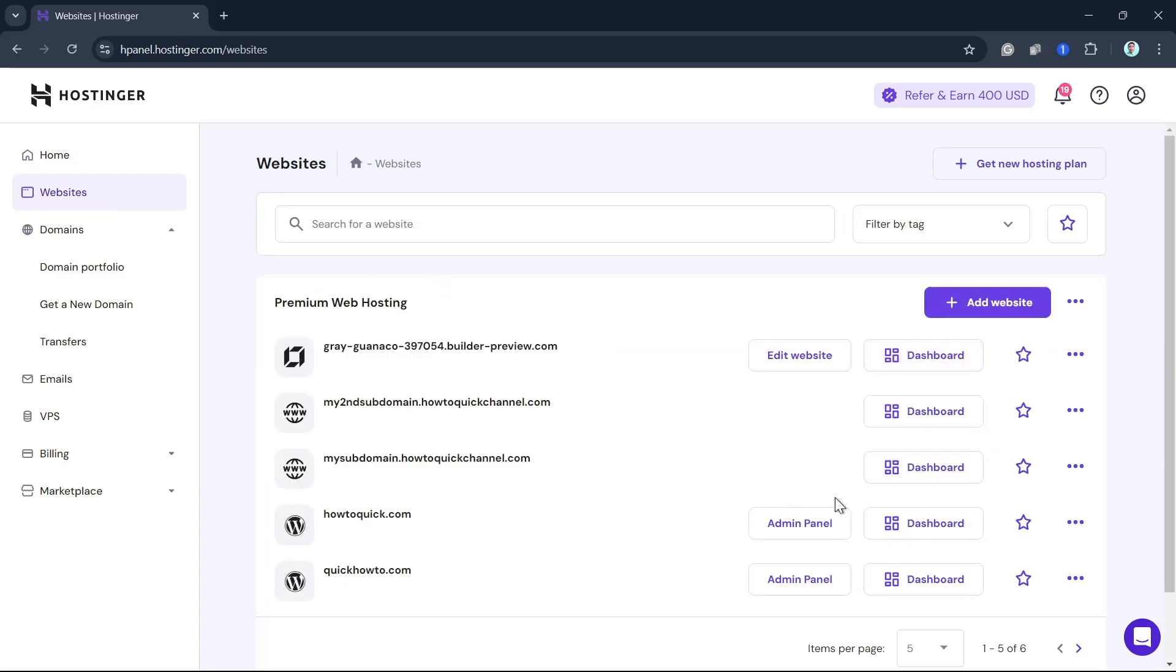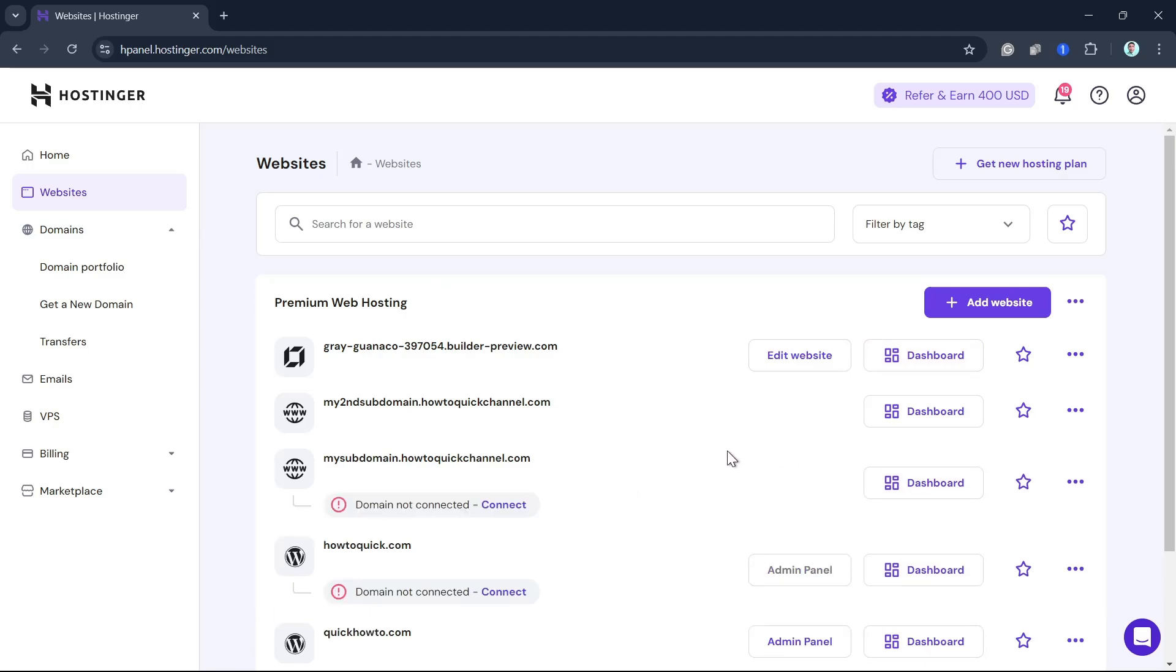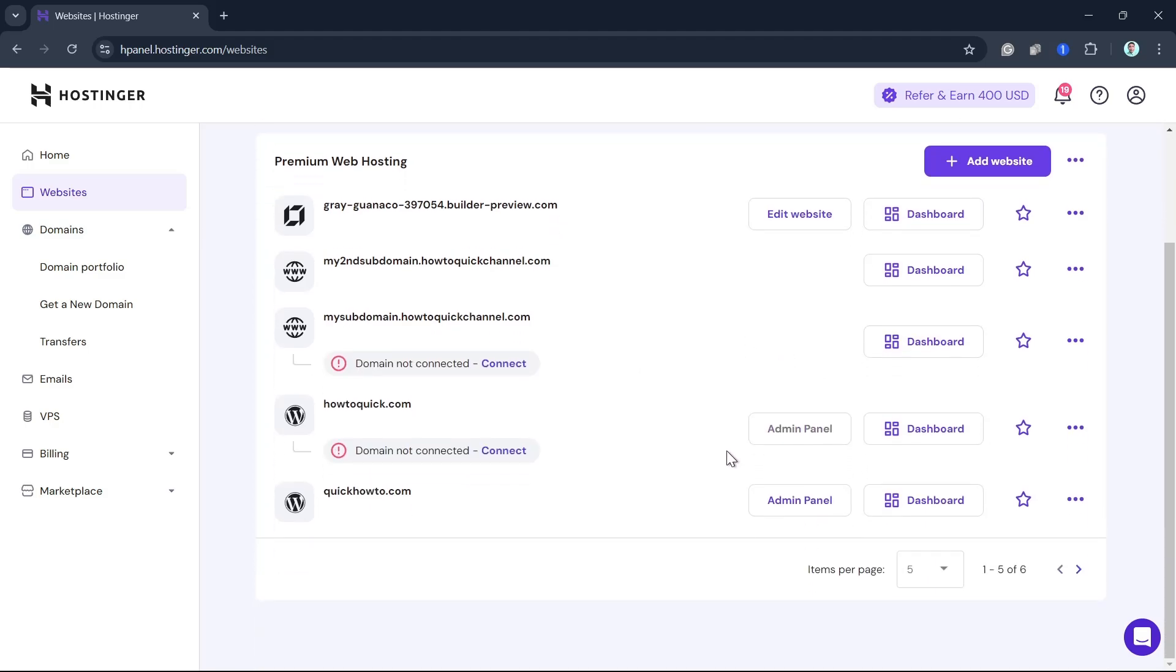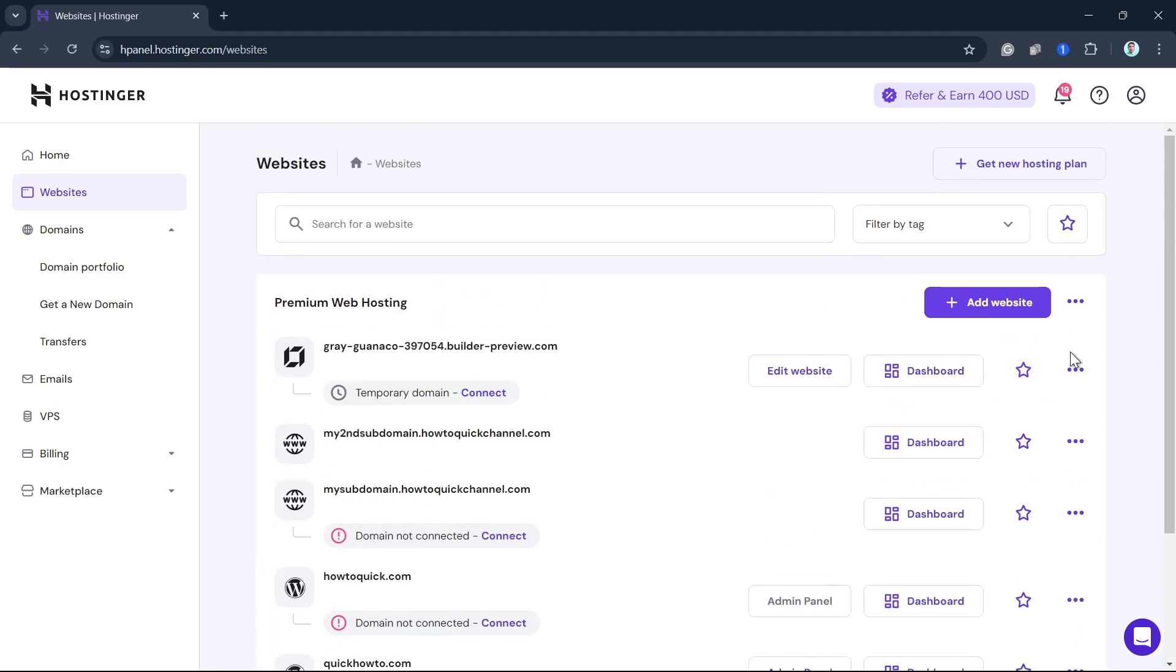If you want to connect your site, go to the Website tab. Find your website, then click on the Connect Domain button. Select the domain here, and once done, your domain is now connected.